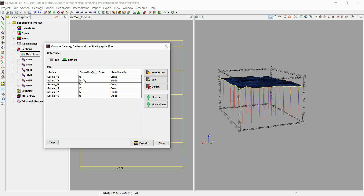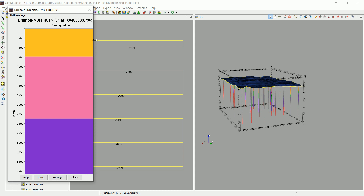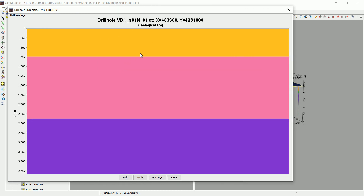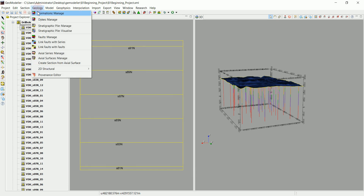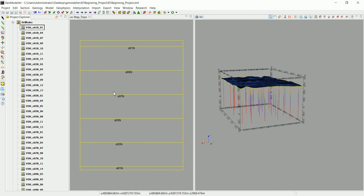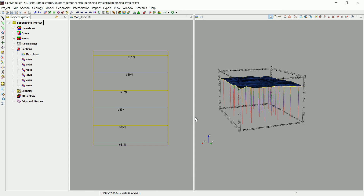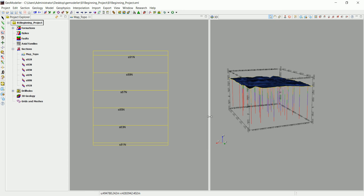F5 is the oldest formation and the newest formation is visible in the drill holes. If you pick a drill hole, you can see that F6 is on the top, shown in yellow color — that's also reflected in the stratigraphic pile. Now we're going to look at why we created these cross-sections.